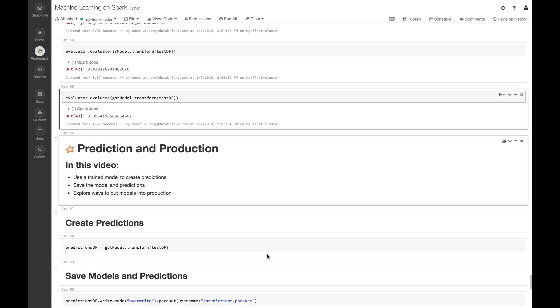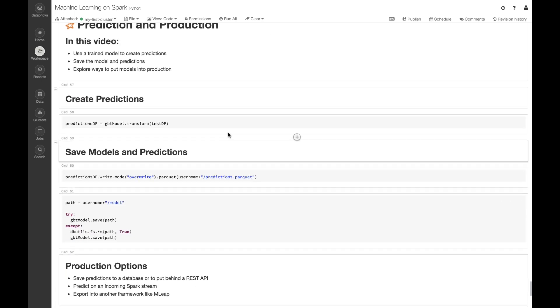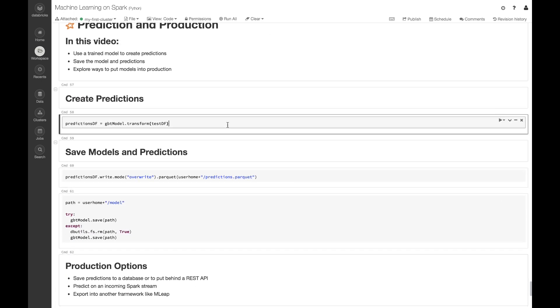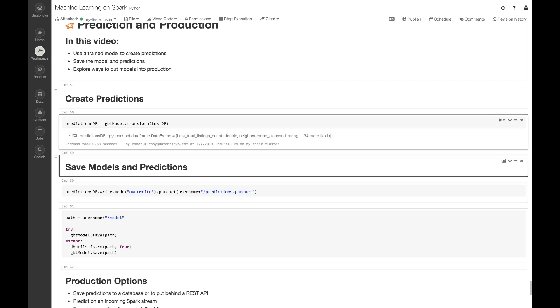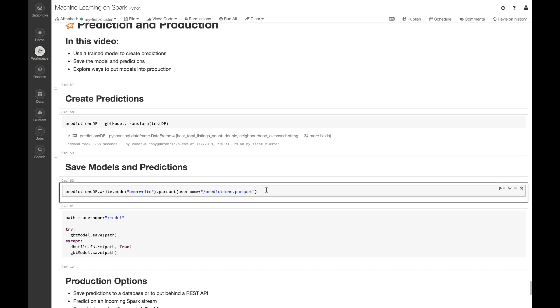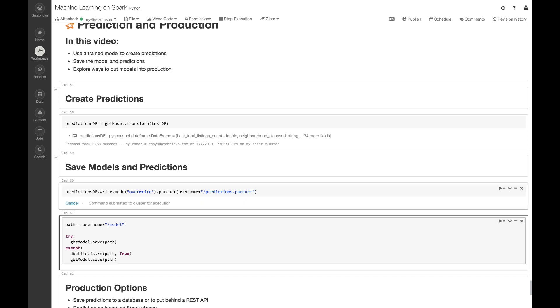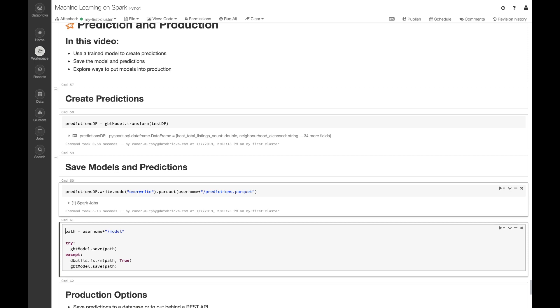Now let's go ahead and save our model and our predictions. Here I'm just going to create this object predictions_df that's going to be transforming test_df by using our gradient boosted tree model. Then I'm going to go ahead and call dot write dot parquet on that data frame, and that's going to allow us to save our data frame in this case back to a blob store.